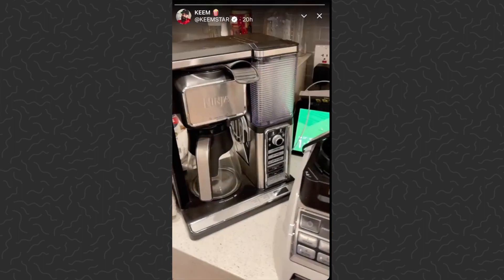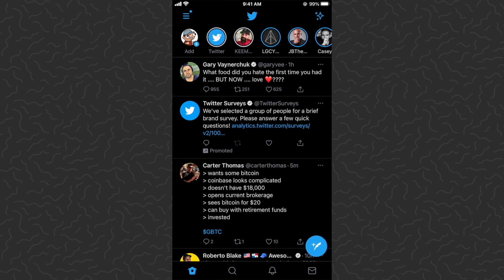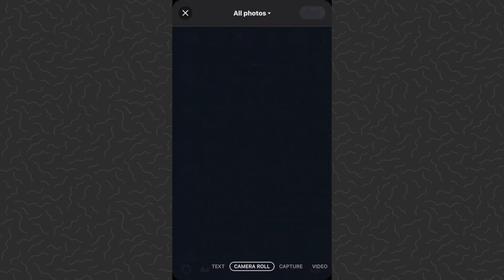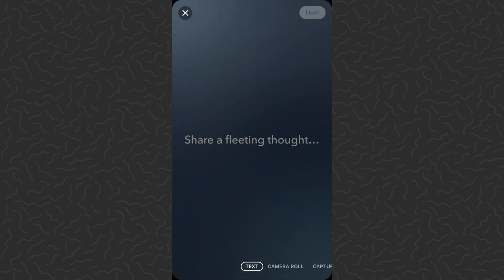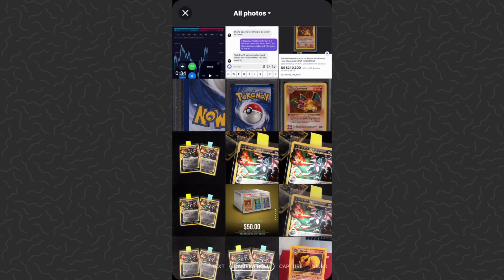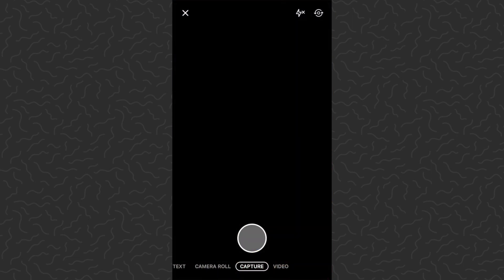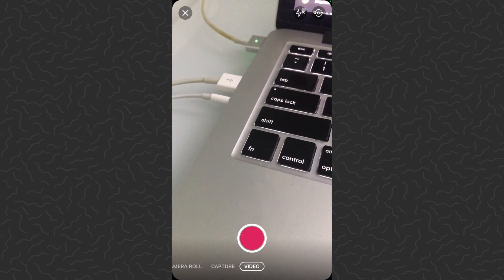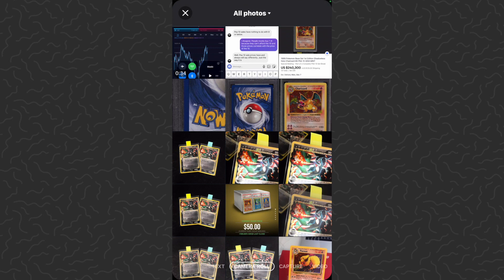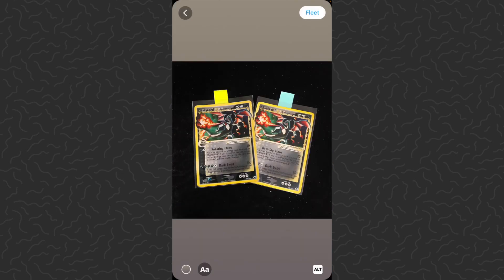Let me show you how to send a fleet. What you want to do is tap your icon in the top left — your little bubble that says 'Add.' That's going to bring you to this screen and it's going to open up your camera roll straight away. Along the bottom of the screen you'll have some more options: text, camera roll, or capture, where you can snap a photo or video. Let's add something from my camera roll — some gold star lizards here.